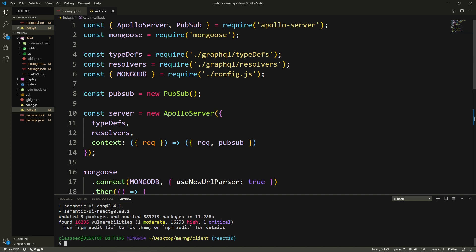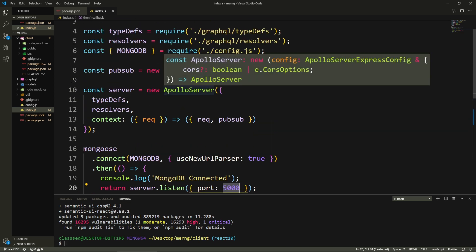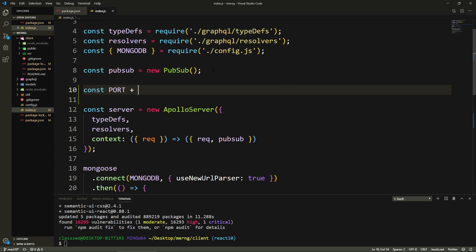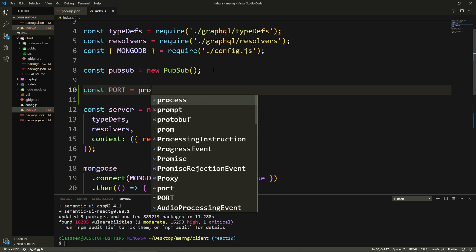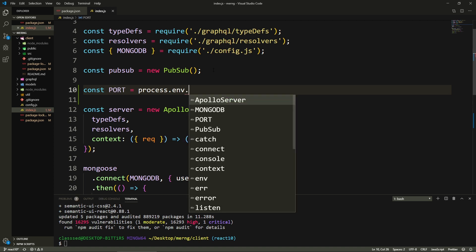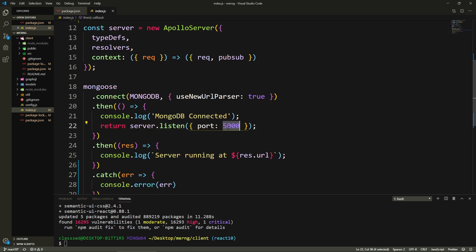One more thing I want to change is the port. Right here it says 5000 - it's a static port, but in actual deployment environments we could have an environment variable that holds the port and we might need to use that instead. So I'm going to say const port equals process.env.PORT or 5000, meaning if the environment variable is null we fall back to 5000, and then use that port variable in the listen call.